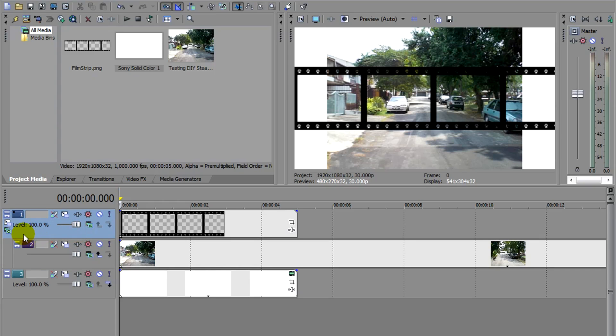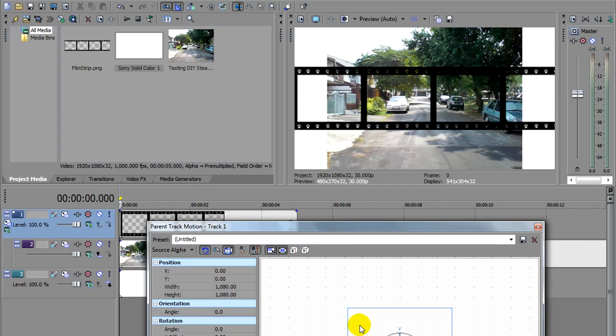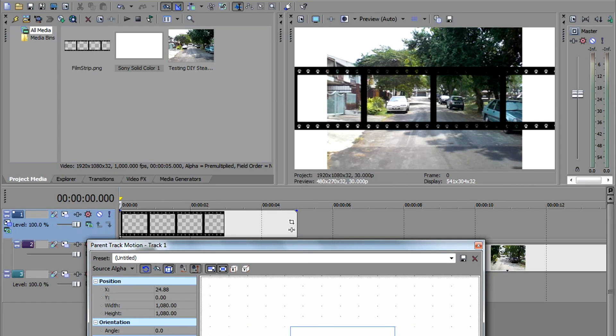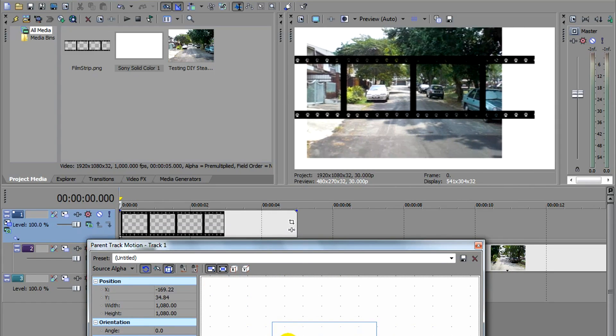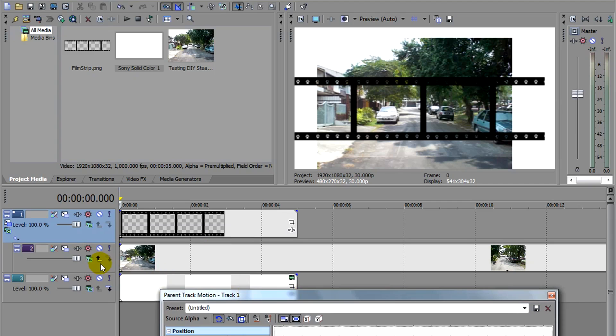You'll now have an extra option at the side here that says Parent Motion. It's the same as the track motion on each layer. But what Parent Motion does is, if you were to move this around, you'll notice that whatever that is made child to it moves along. So that's what we need.